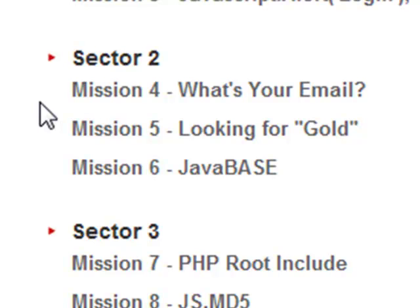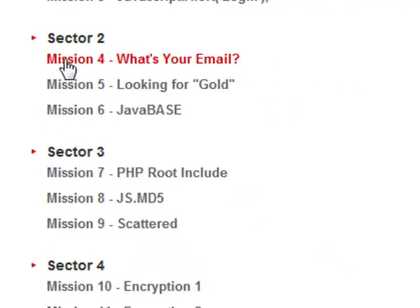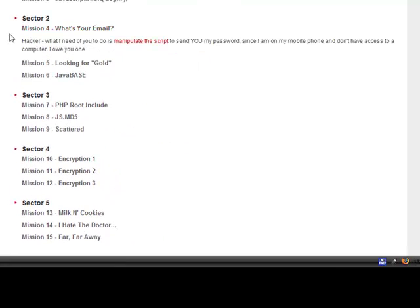What's up guys, Jester here. Going to be going over Sector 2, Mission 4: What's Your Email? The mission says: Hacker, what I need you to do is manipulate the script to send you my password, since I am on my mobile phone and don't have access to a computer. I owe you one.